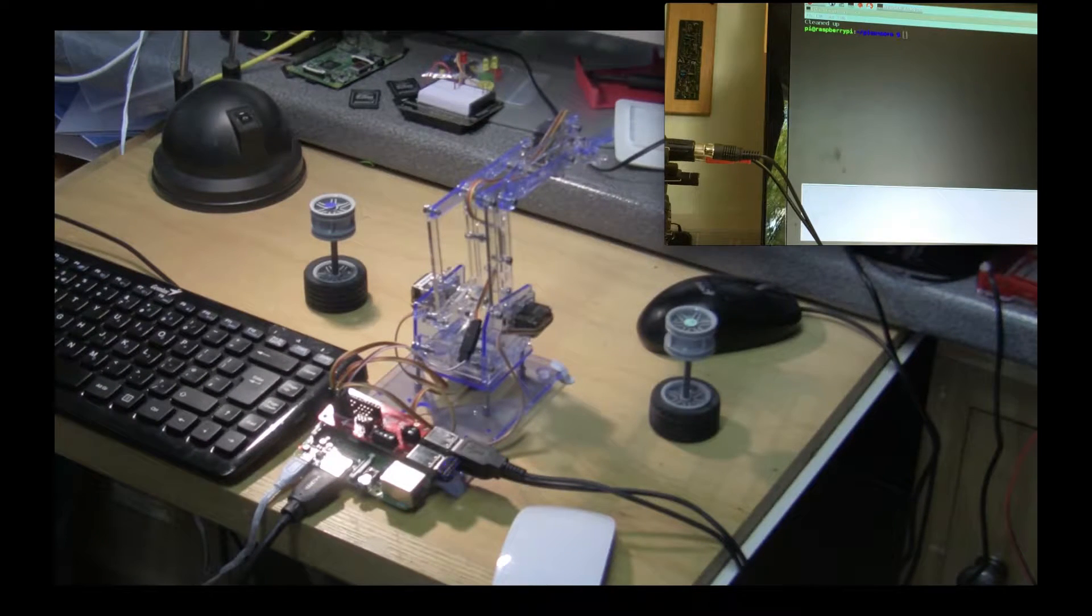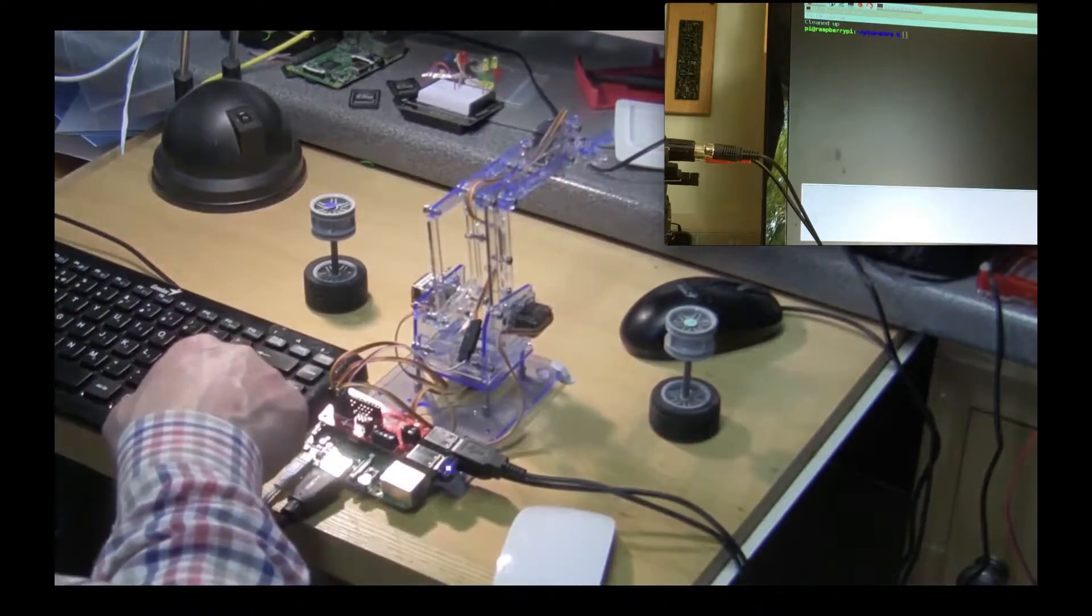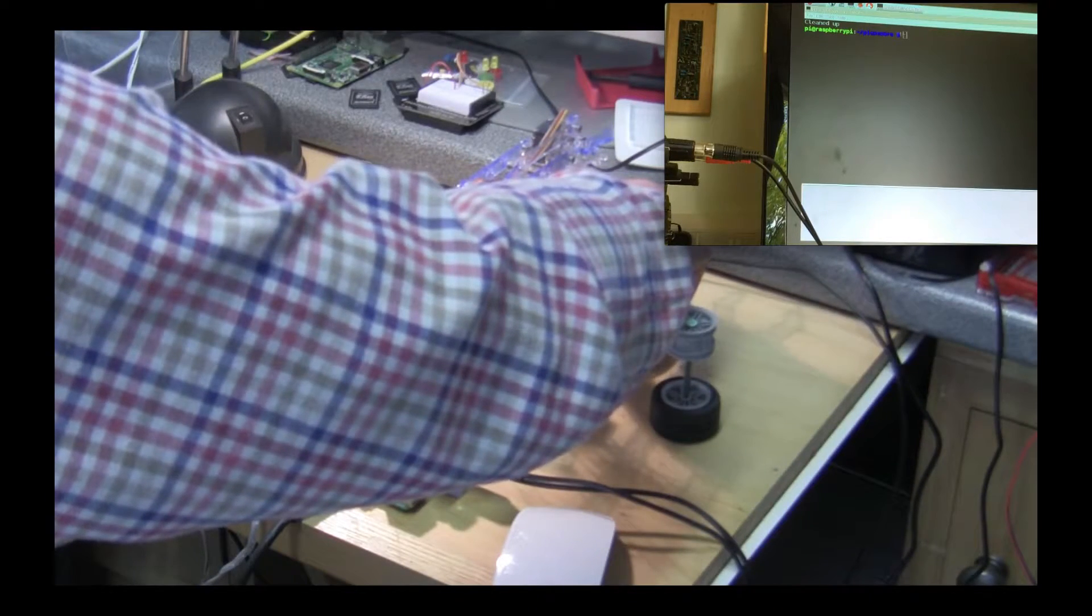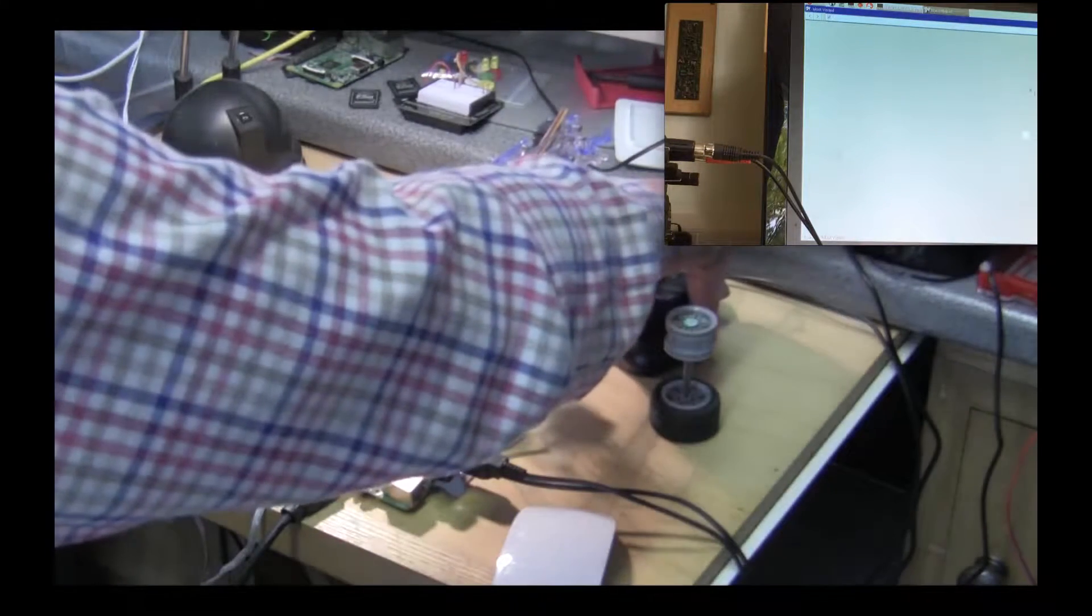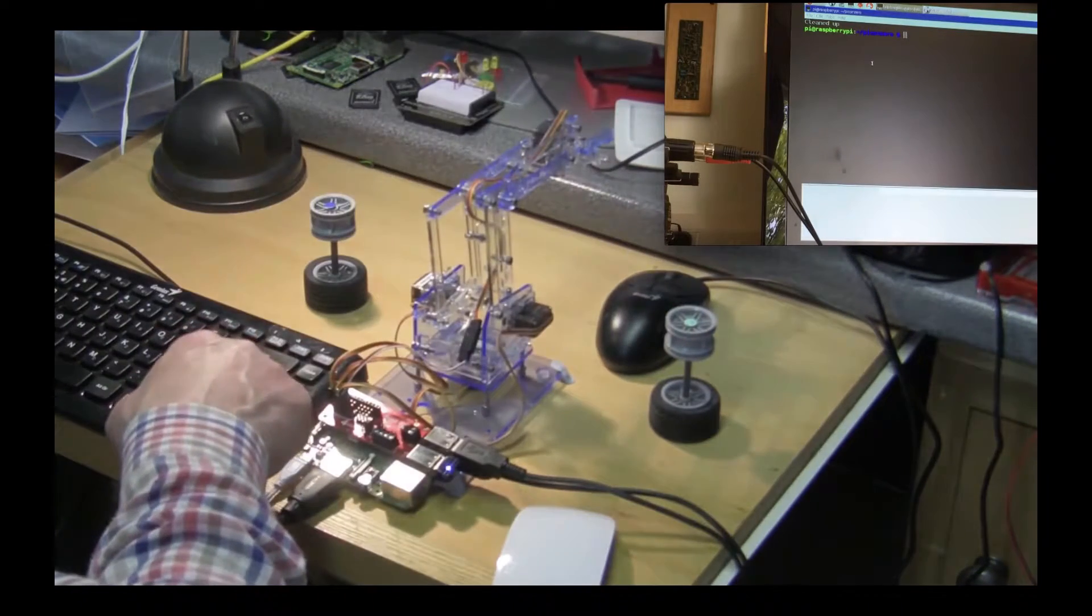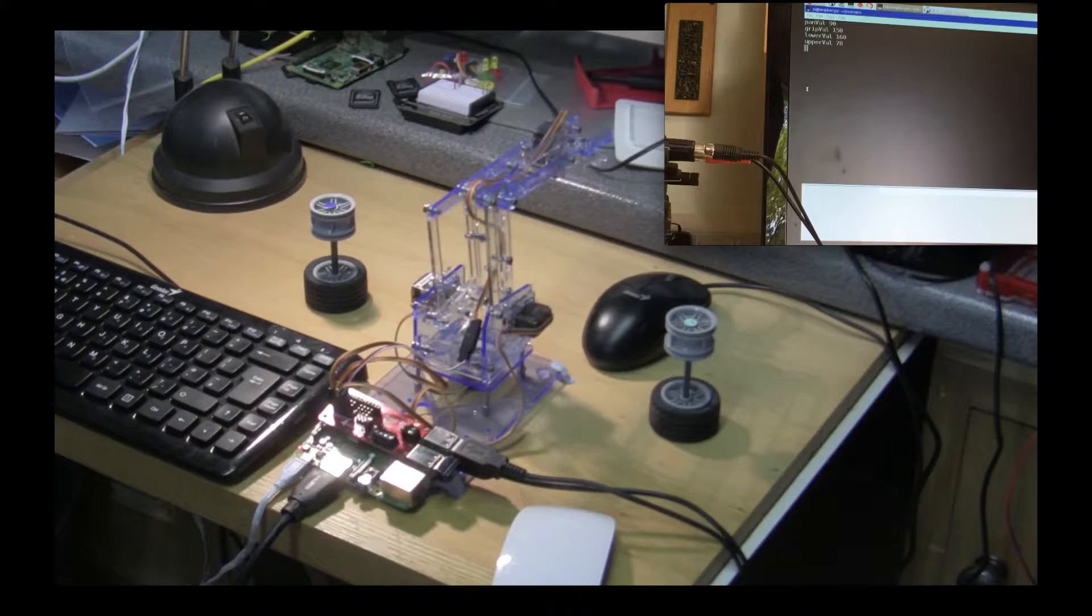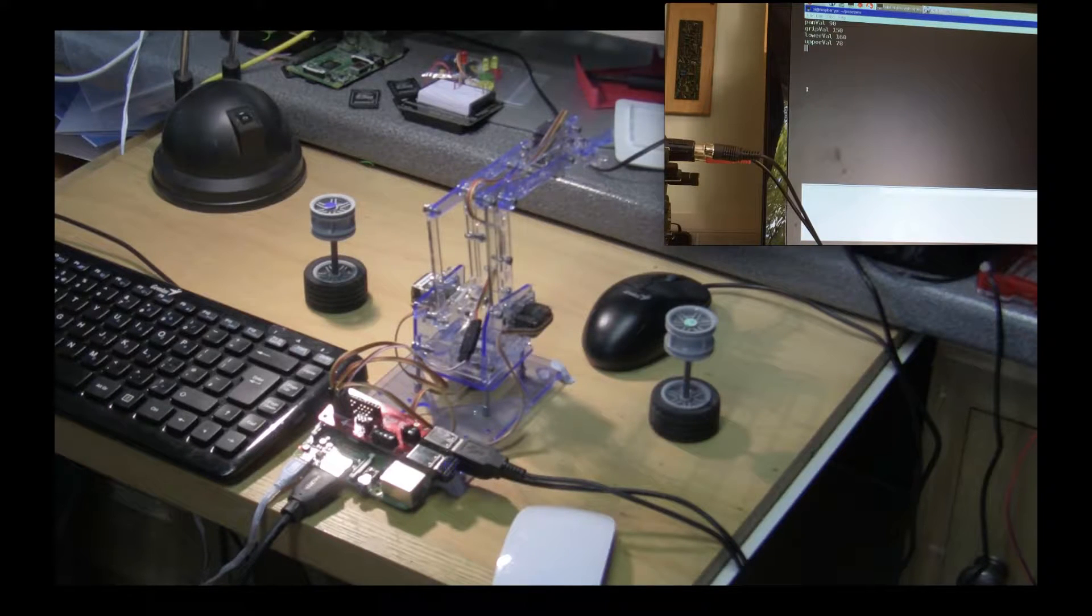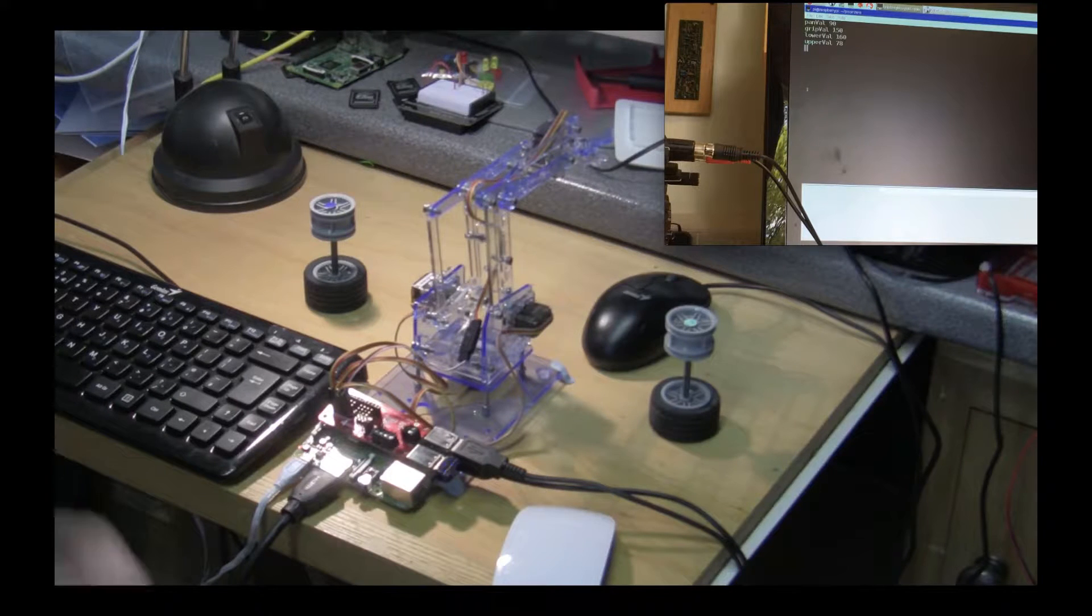If we look up on the screen you can see that the program is ready to run and if I just select the screen with the mouse, we can start the program running and you can see that it shows on the screen the four values of the servos, the pan servo, grip value, the lower arm and the upper arm, and the numbers are just the servo positions.